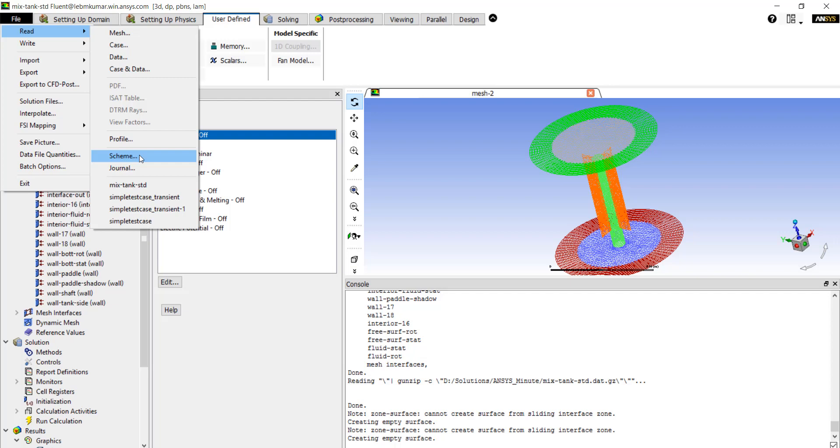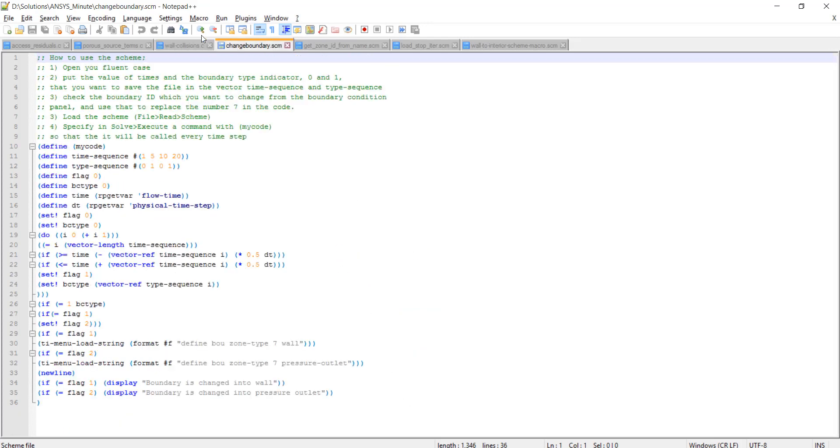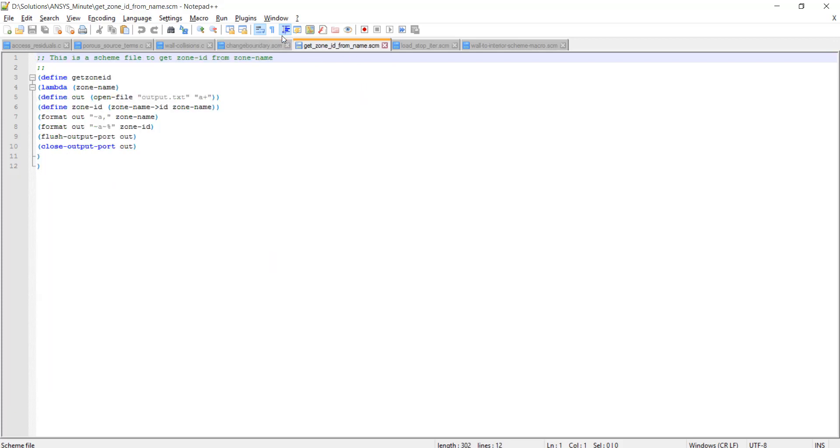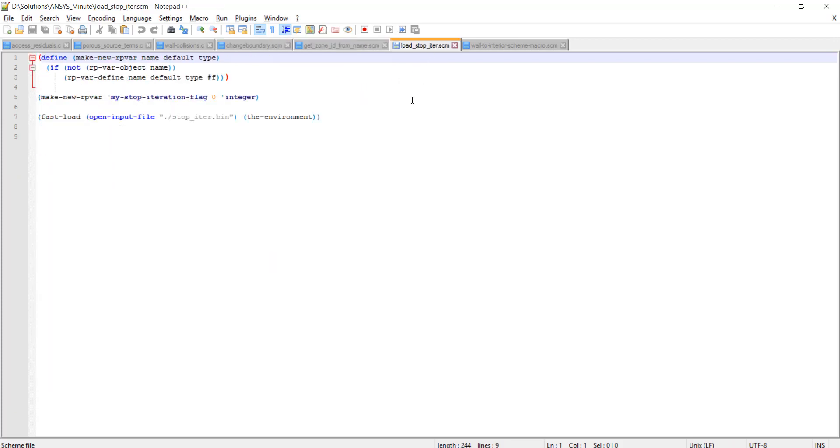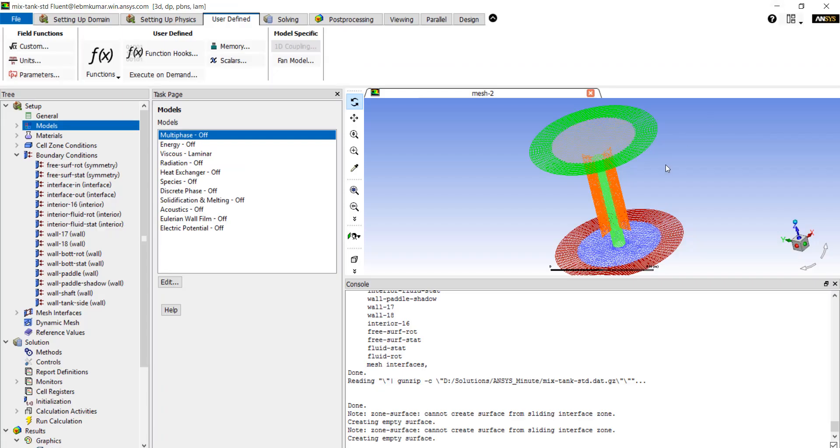Now here are some specialized scheme files. You can change the boundary based on certain conditions. You can obtain the zone ID from the name. You can load or stop the number of iterations. You can change the boundary type. So these are just some examples of what we can do using scheme files, but there are many other parts of the Fluent interface that can be customized using scheme.